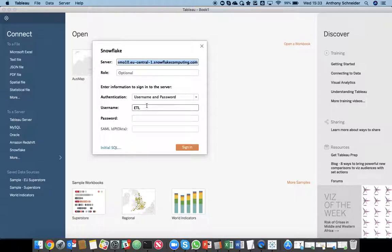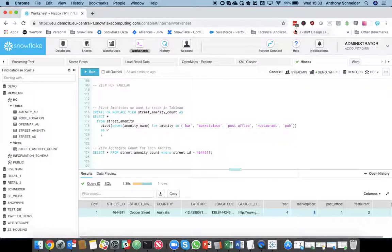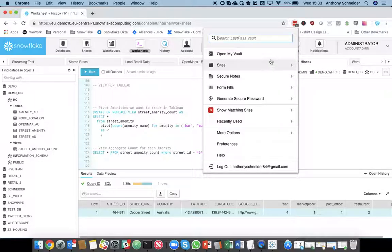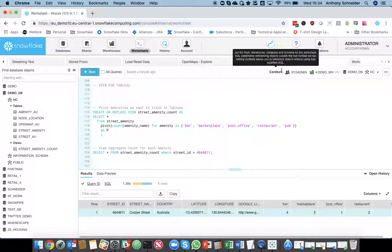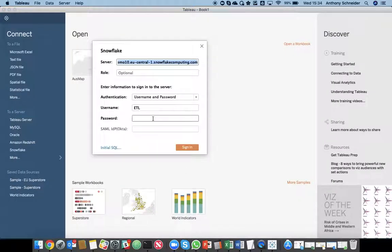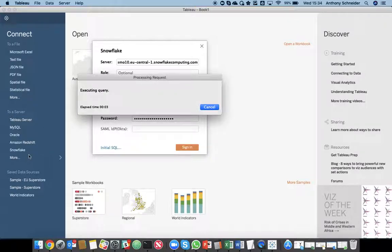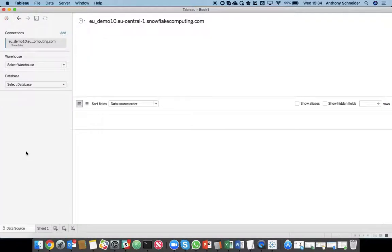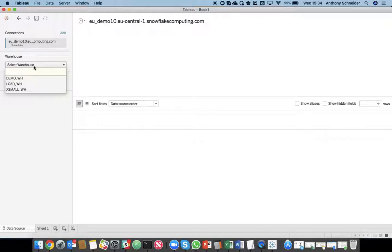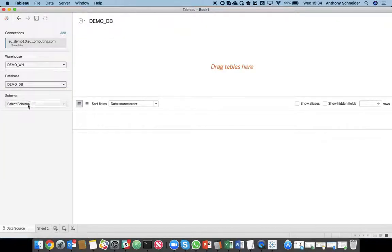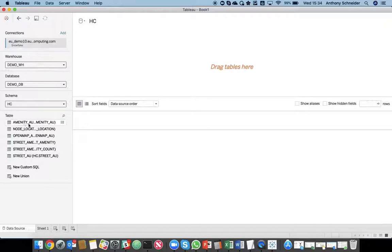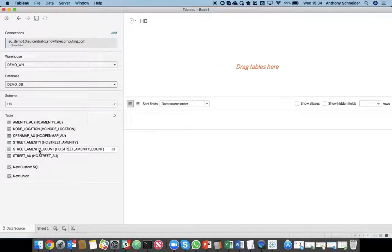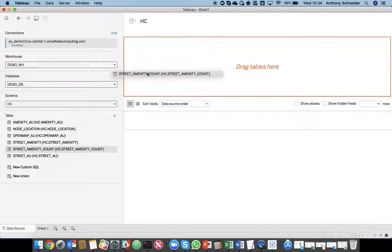So, we'll just connect to our Snowflake instance. Just get my password. Just going to use the ETL user for this demo. So, we did that. We're going to use the same warehouse that we used to build the demo. It's in the demo database. The schema was HC.